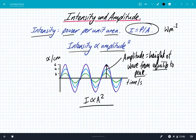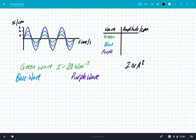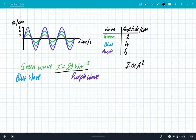We can use the relationship — intensity is proportional to amplitude squared — to do some calculations. The green wave has an amplitude of 2 centimetres, the blue has an amplitude of 4 centimetres, and the purple has an amplitude of 6 centimetres. The green wave has an intensity of 20 watts per metre squared. For the blue wave relative to the green, the amplitude is a factor of 4 divided by 2, which is an increase of 2.